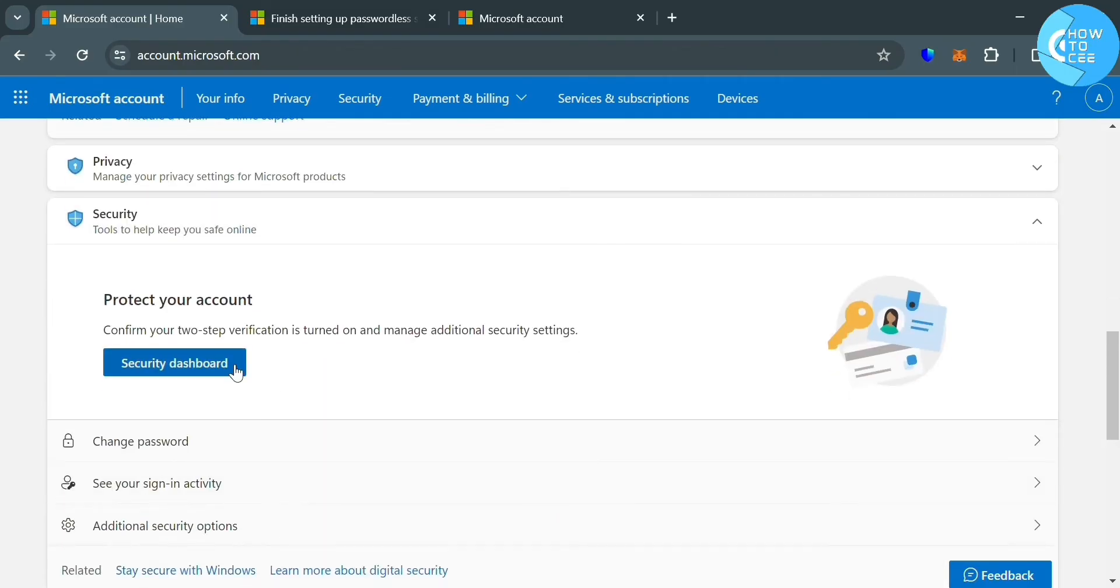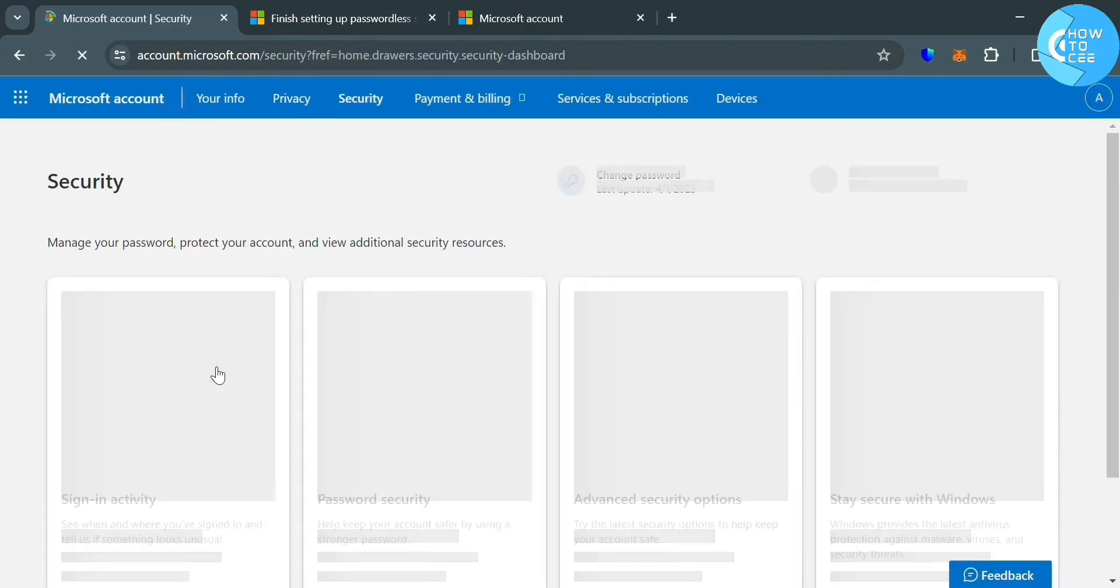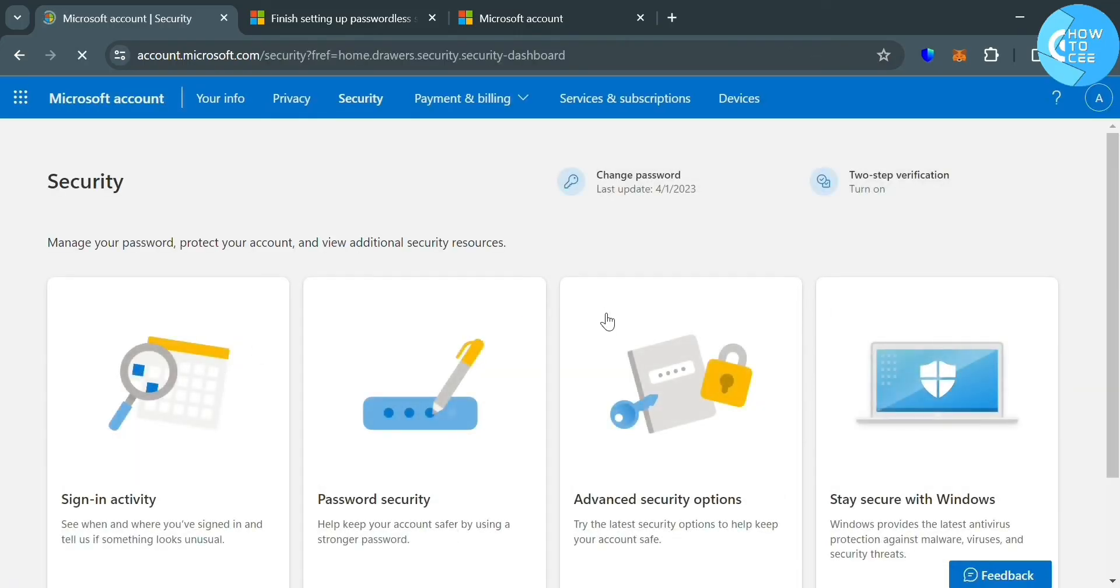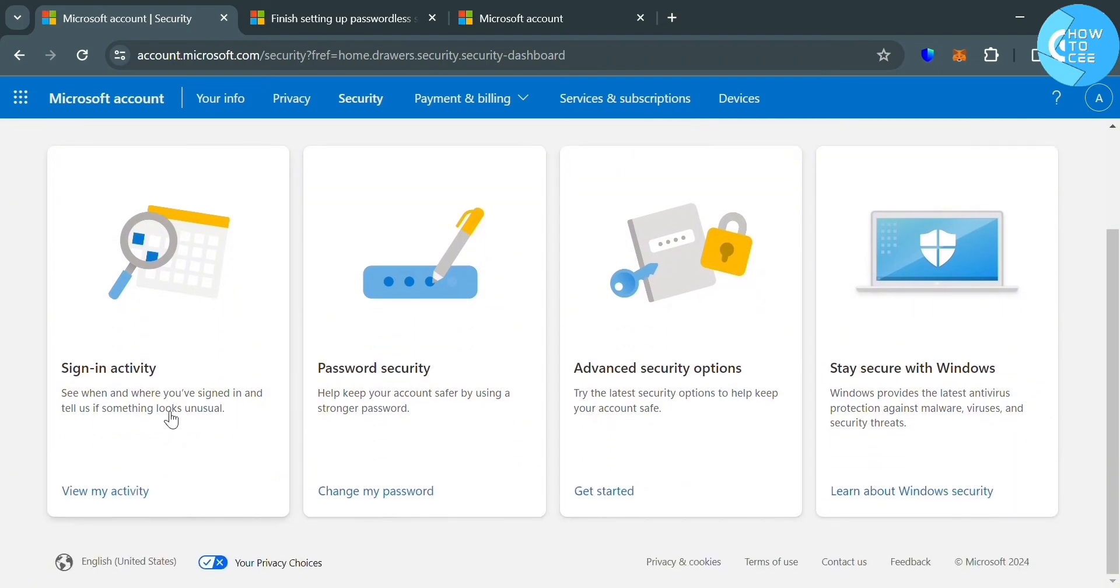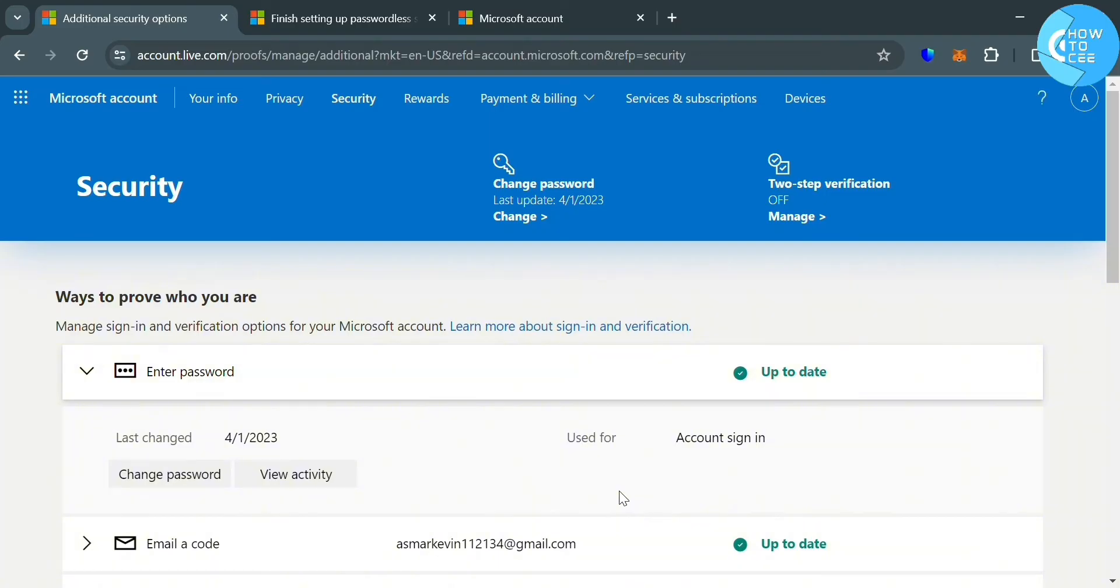Click on it, then click the security dashboard. Upon clicking on it, you will be directed to this page. Below here, it will show you a lot of options such as sign in activity and password security, but just click advanced security options by clicking get started.